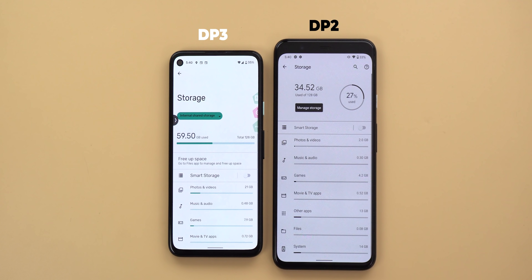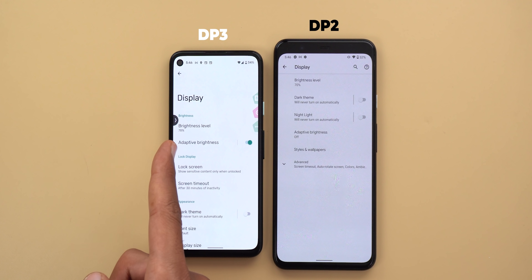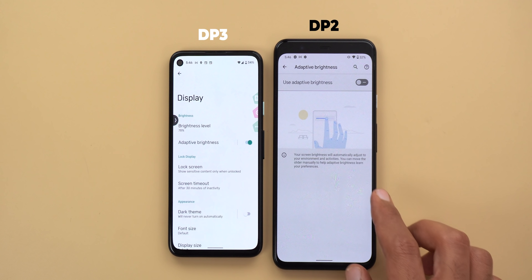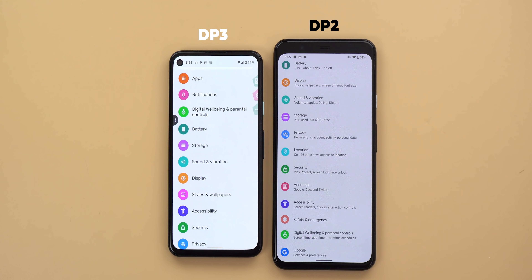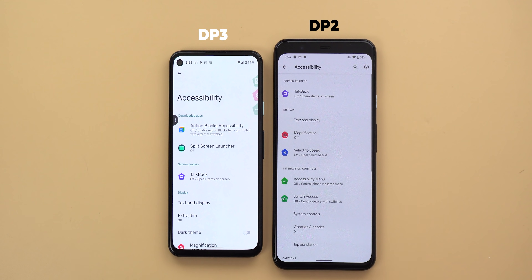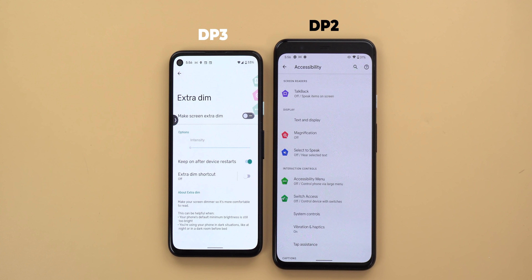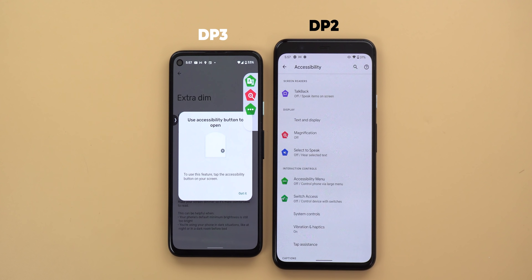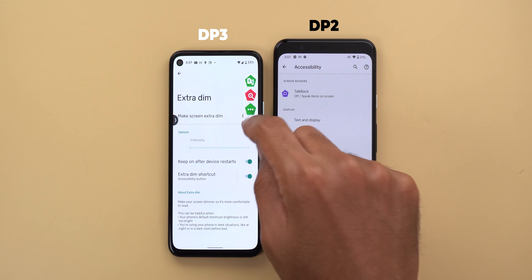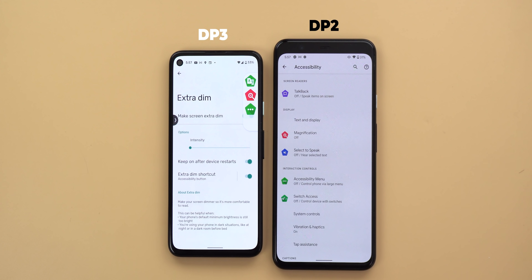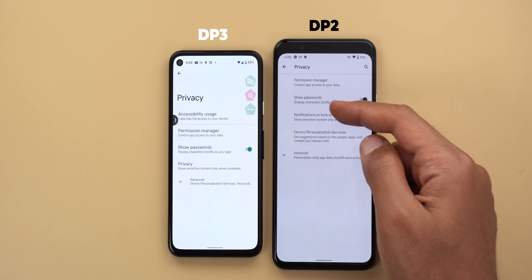In Display settings, Adaptive Brightness now has a quick toggle next to it instead of requiring a visit to the dedicated page. By contrast, the Auto Rotate Screen feature has lost its quick toggle. In Accessibility settings, beside reorganizing most menu items, the most important change is the renaming of 'Reduce Brightness' to 'Extra Dim.' The feature works the same way but now you can add a button for it in the floating accessibility menu — though it currently appears in white color, tapping that area still activates the feature.